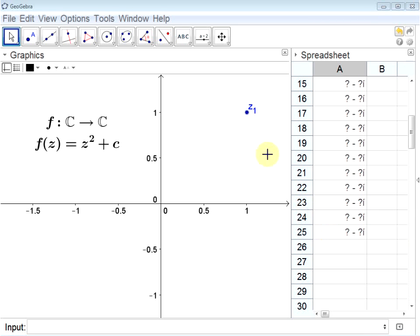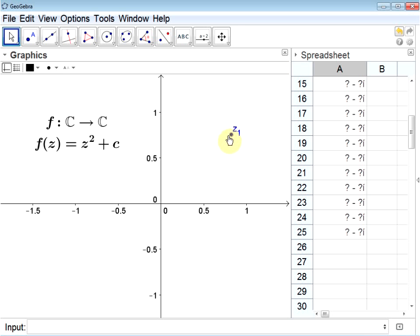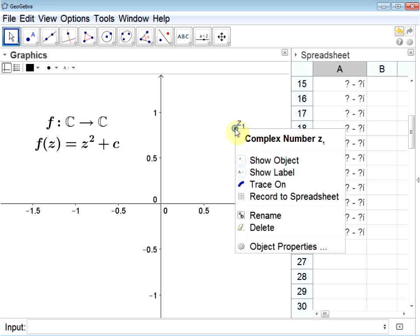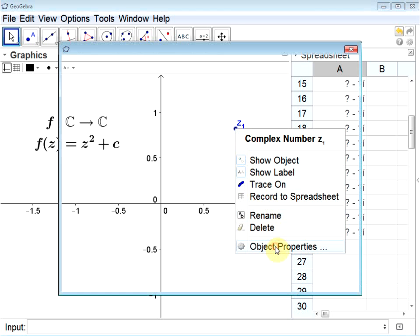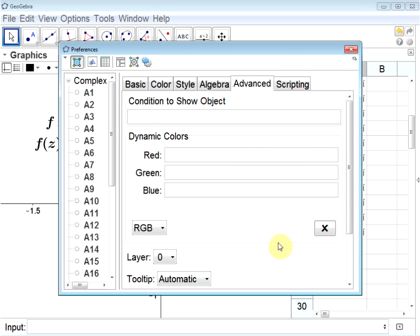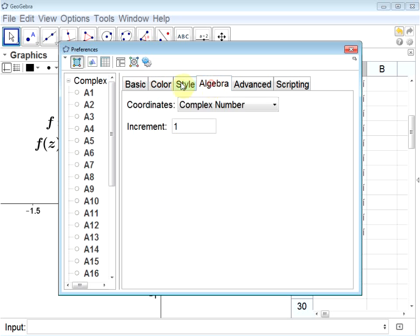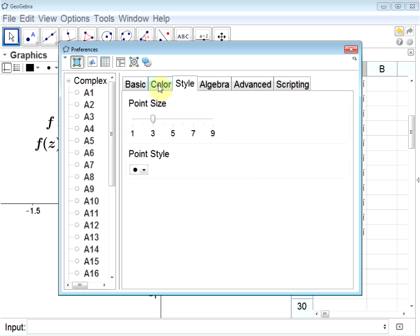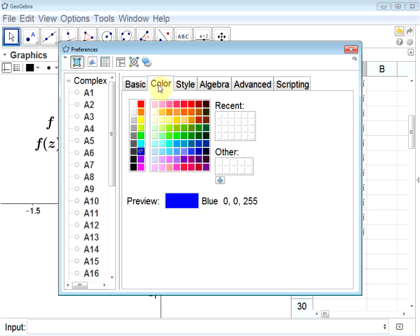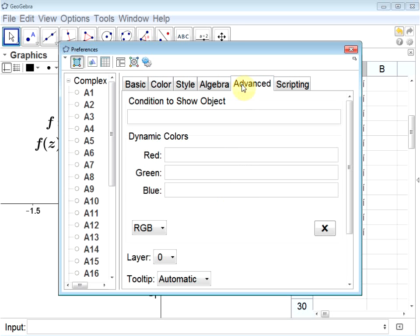Now I'd like a way to color this point to show whether or not it's in the Mandelbrot set as I drag it around. I'd like this point to be colored black if it is in the Mandelbrot set, and red if it is not. If I right click and go to object properties, there's lots of things you can change about a point. Its size, its color, but I'd like to dynamically change the color. In other words, I'd like to change the amount of red, green, and blue depending on its position.